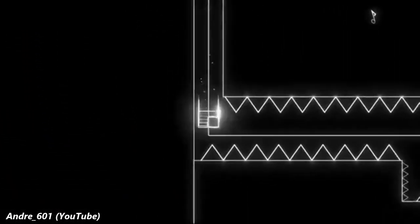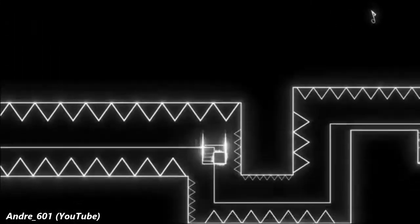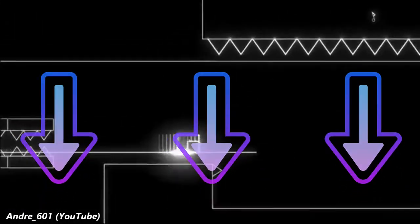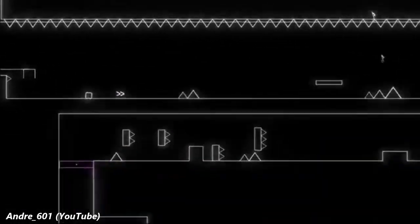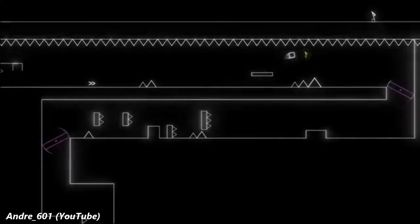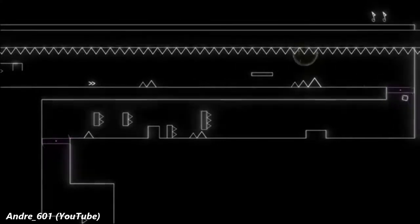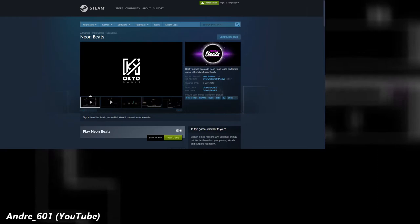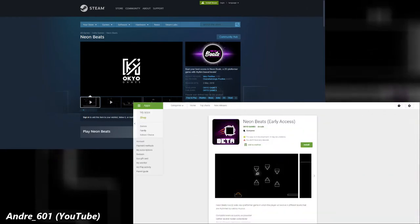If you know a game I should review, leave the name down below in the comments. As I've already mentioned, today I will be reviewing and rating Neon Beats, a free game which you can purchase on Steam and early access on Google Play.